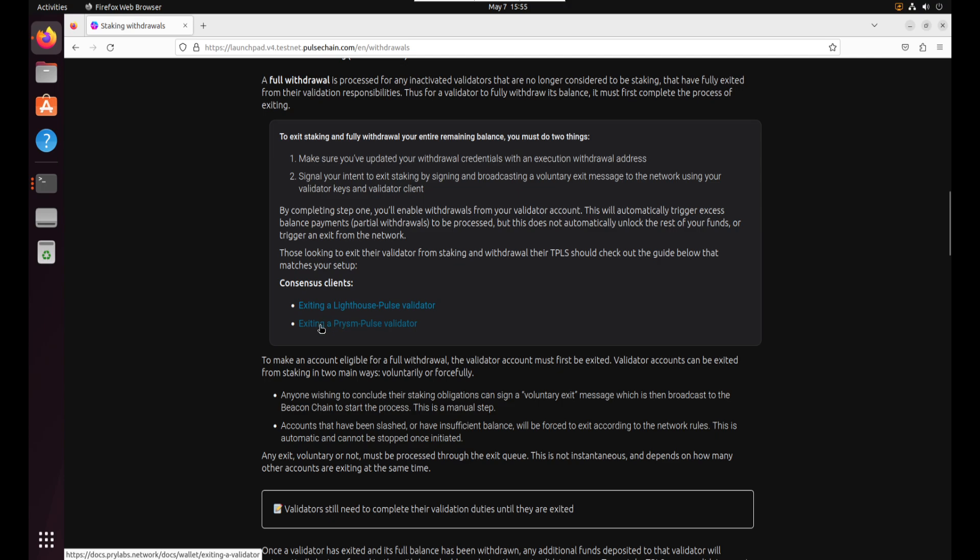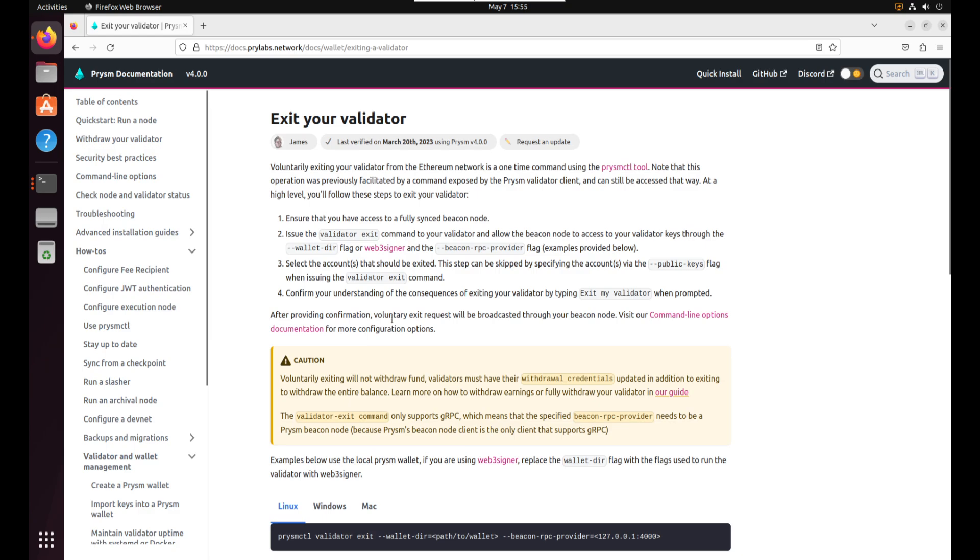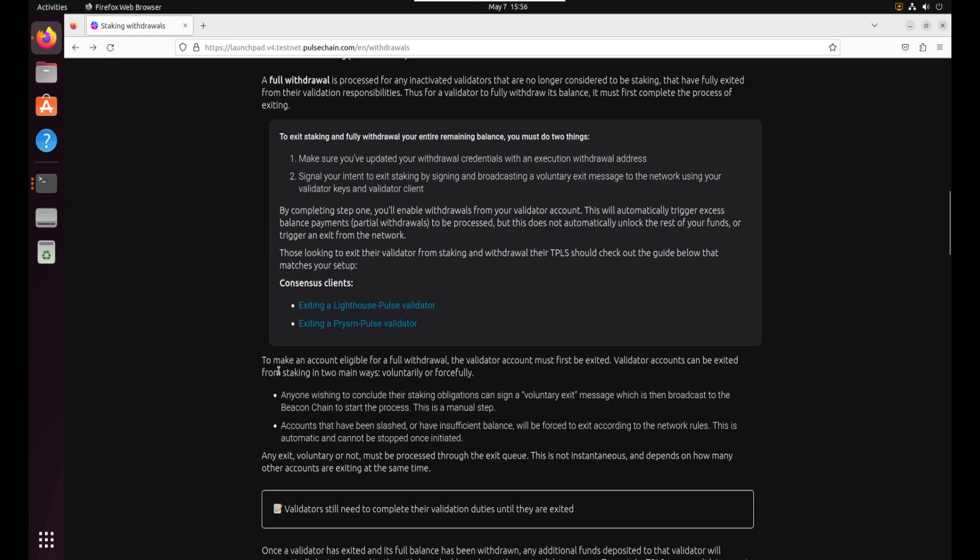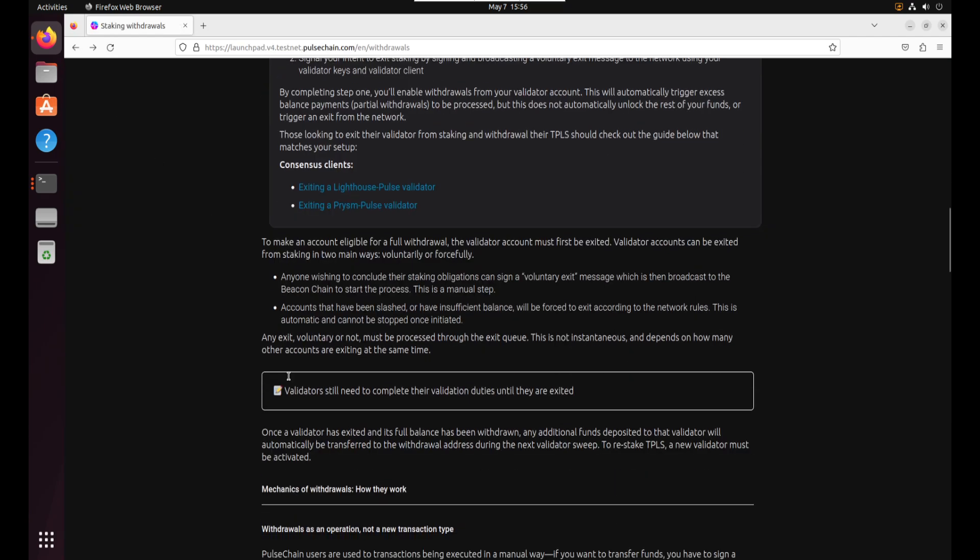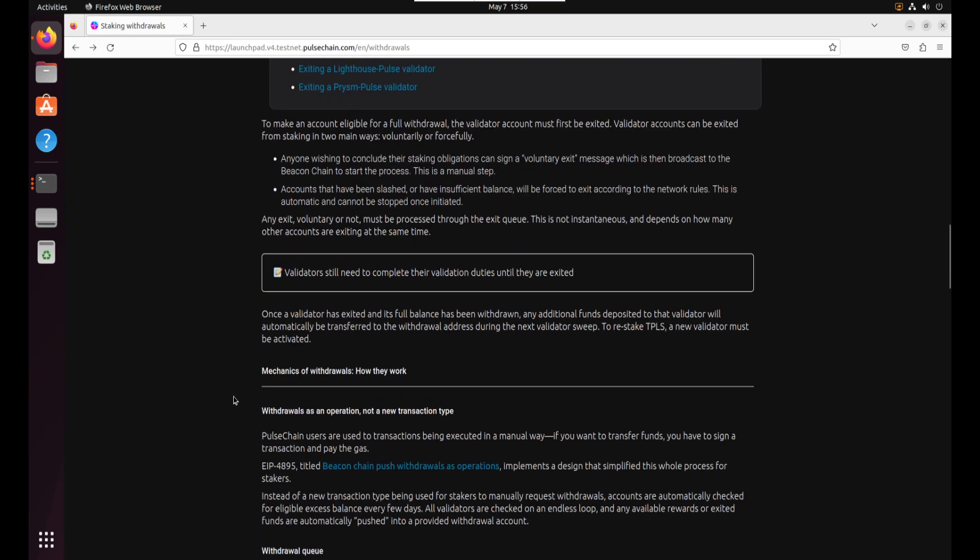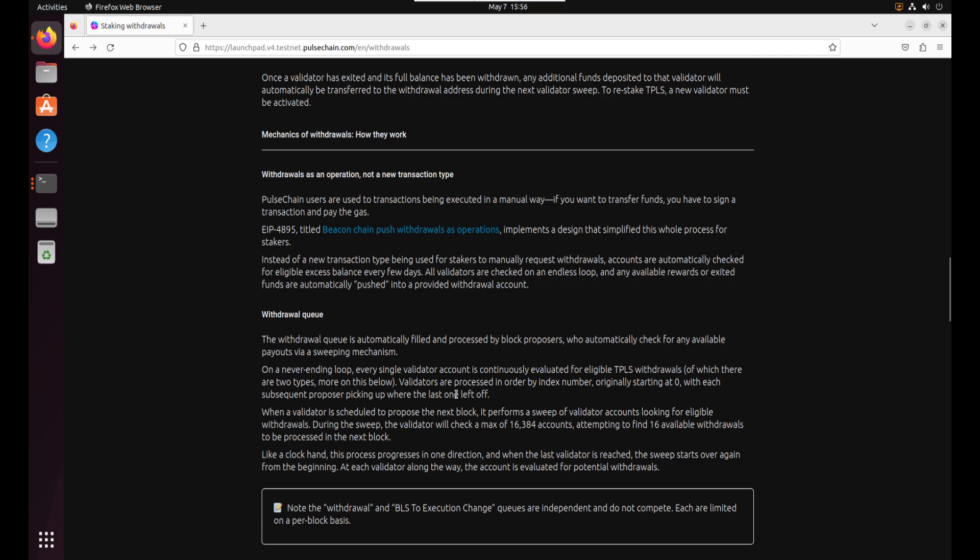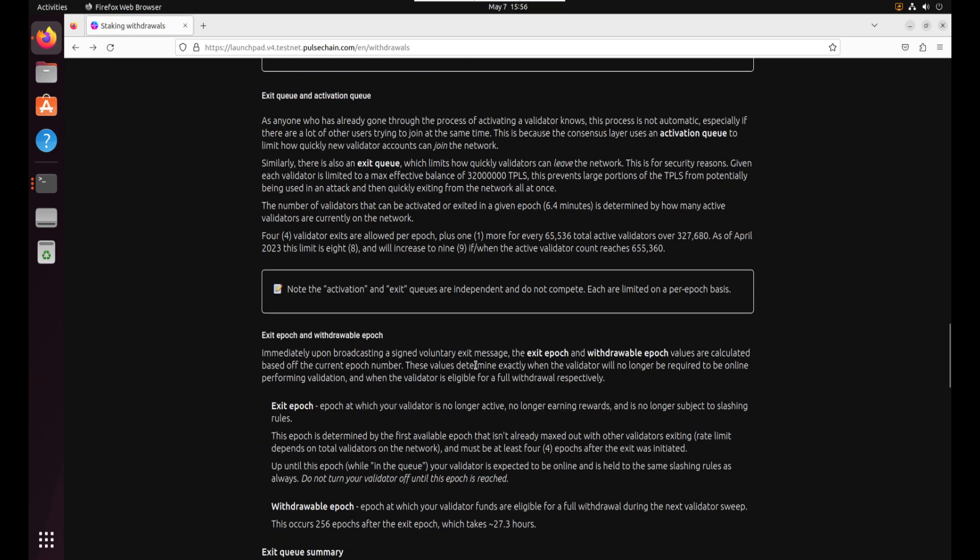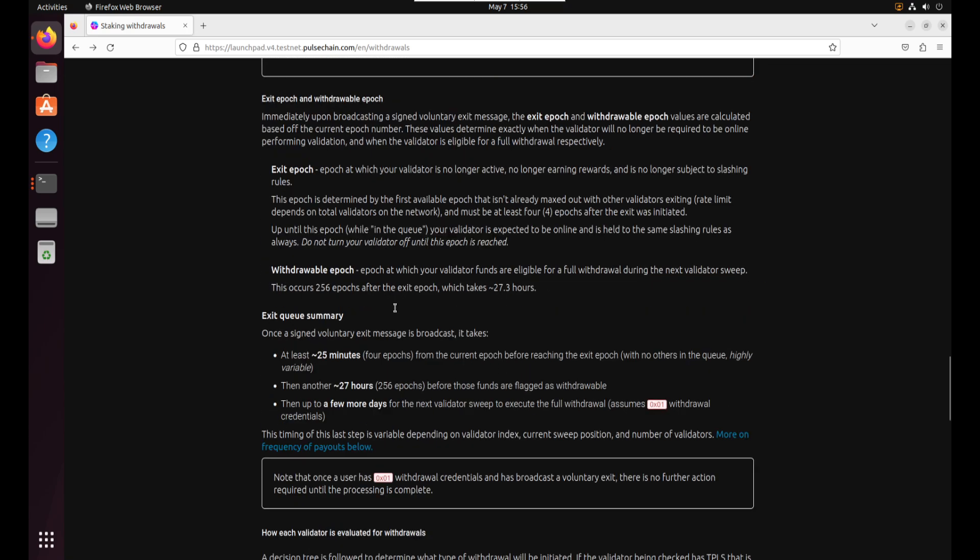And then there is documentation here for how to exit your Prism Pulse validator. But if you click on that right now it just goes to the official Ethereum one which is what DU Hawks used in the beginning which worked for him so that's fine. All the technical details of how all of this works is also here too. Like how frequently you get paid out and how many validators it takes per slot. It's pretty technical nerdy stuff but it's pretty cool.